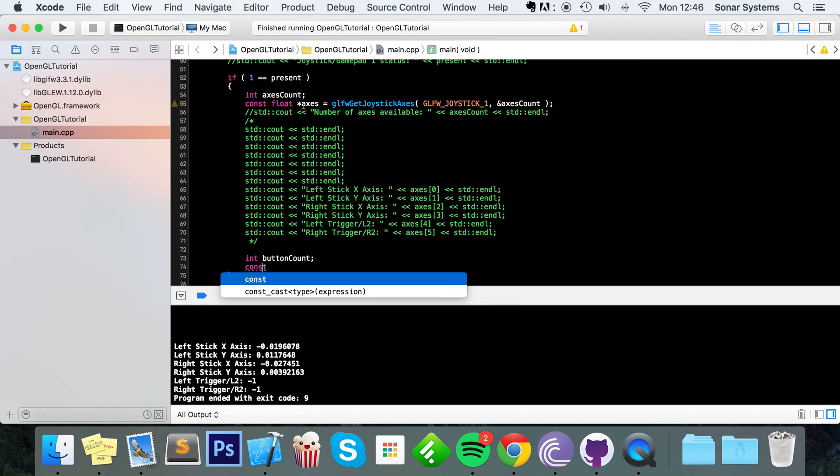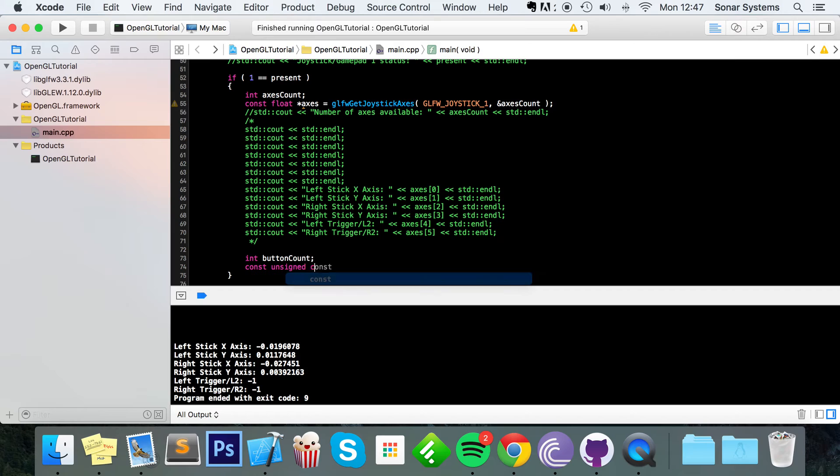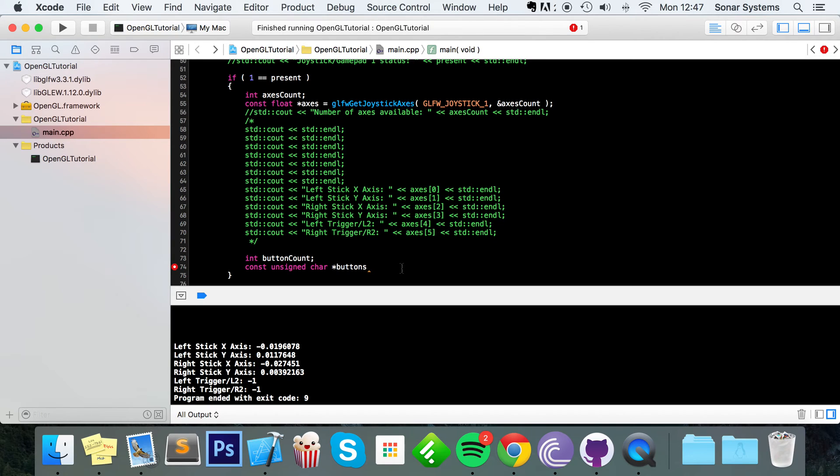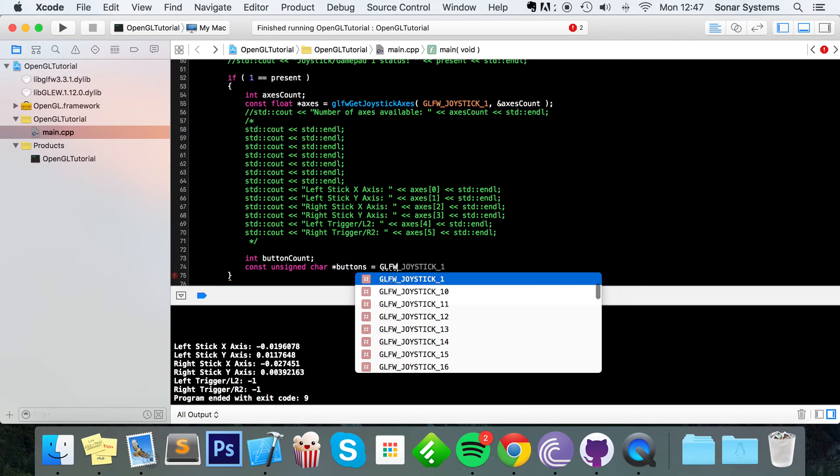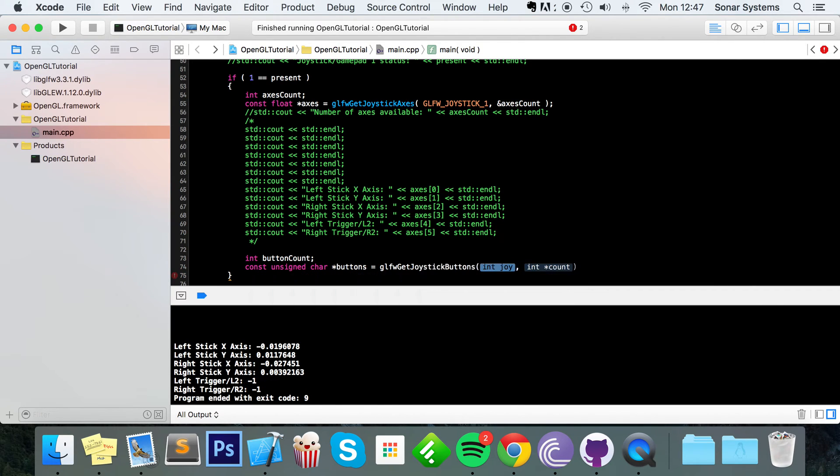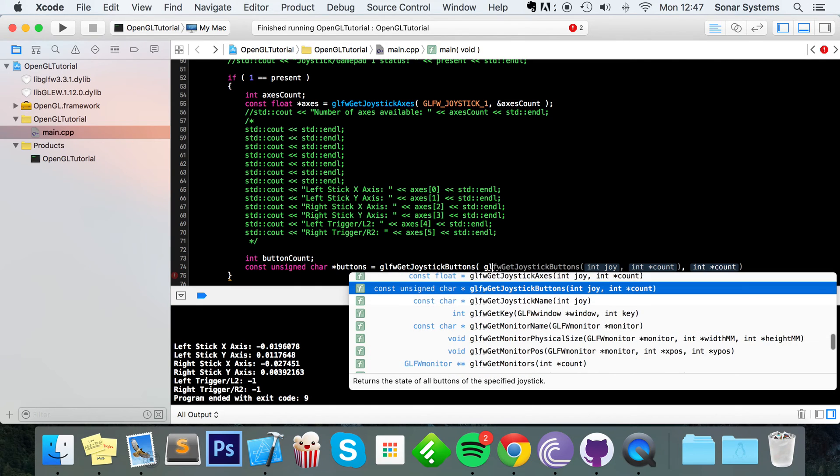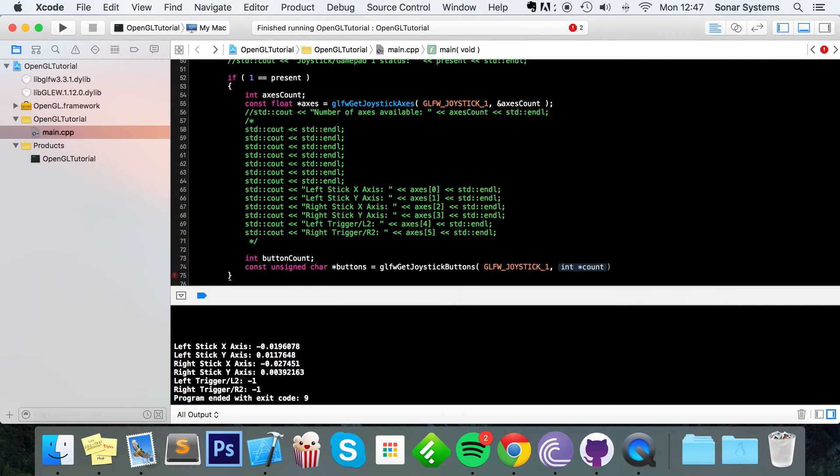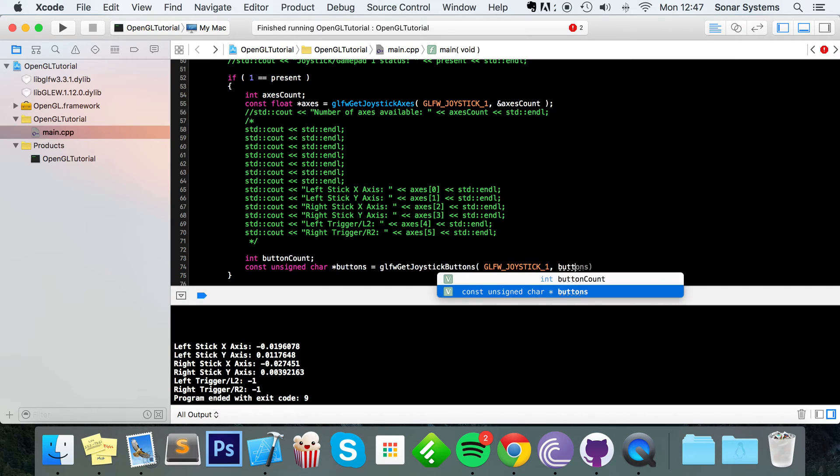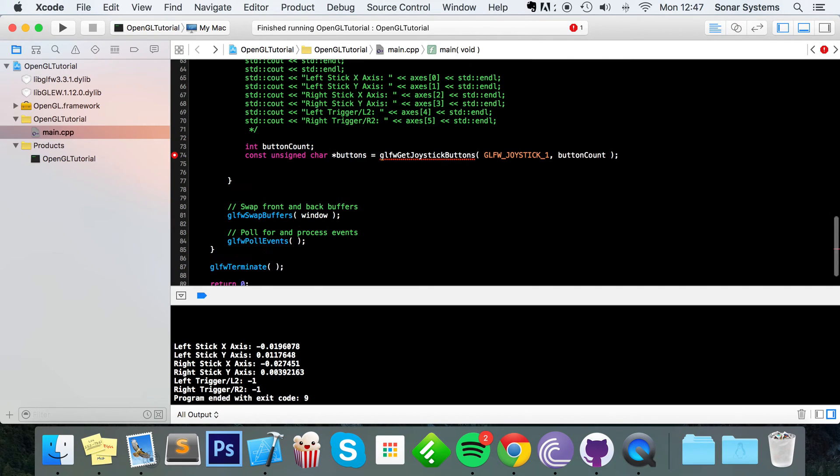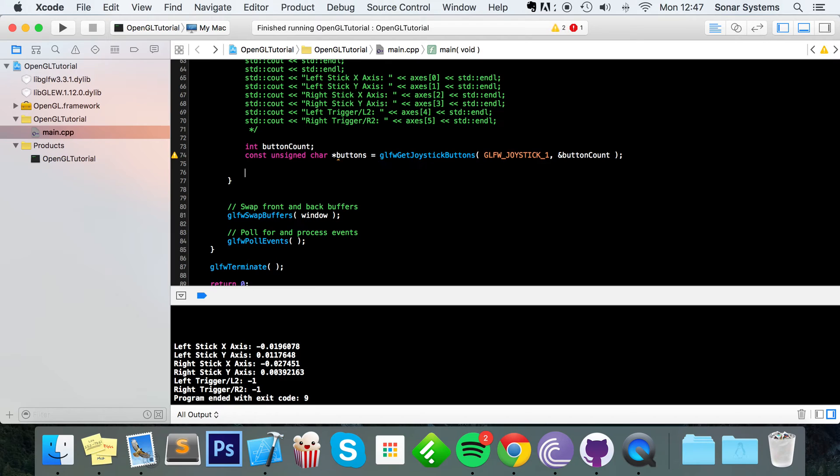Now we're going to do const unsigned char asterisk buttons. And now this is going to be an array of unsigned characters, very similar to what we did right here. So this will get the state of all of our buttons. Equal GLFW get joystick buttons. GLFW underscore joystick one. Button count. And now to detect something. Oh, need to put a reference to it because we're modifying the original value. There we go.